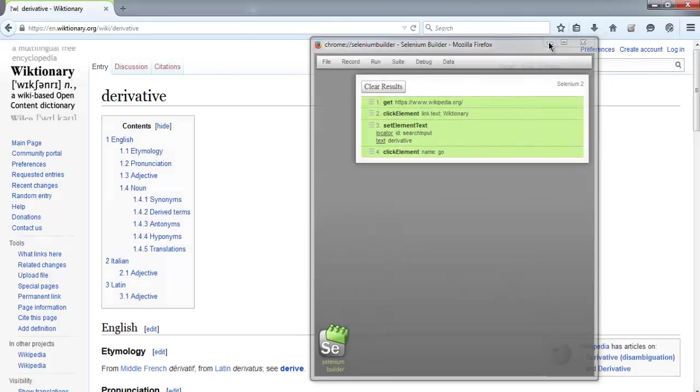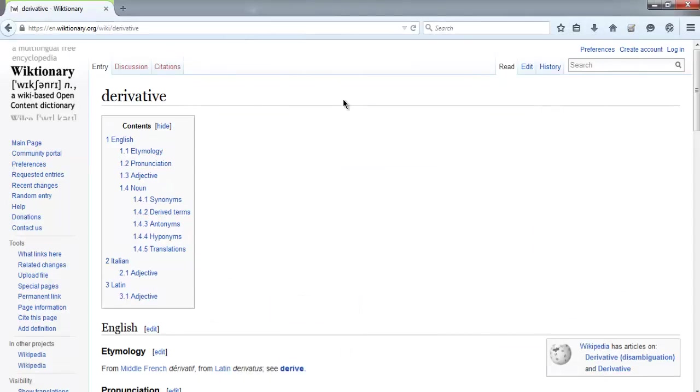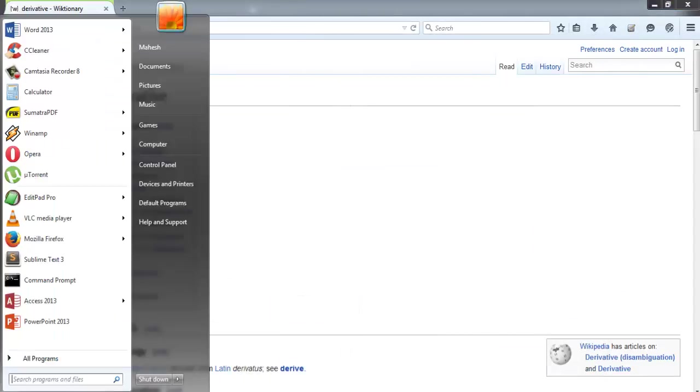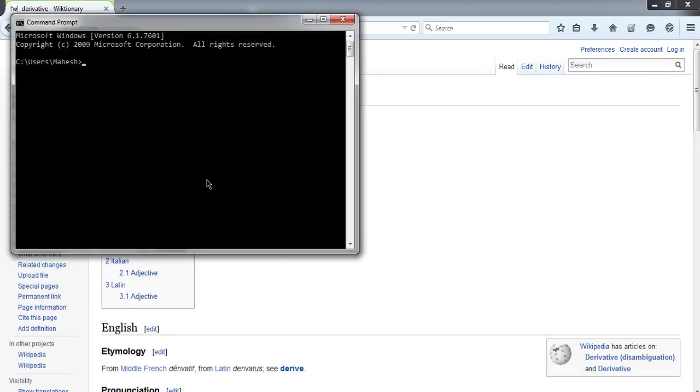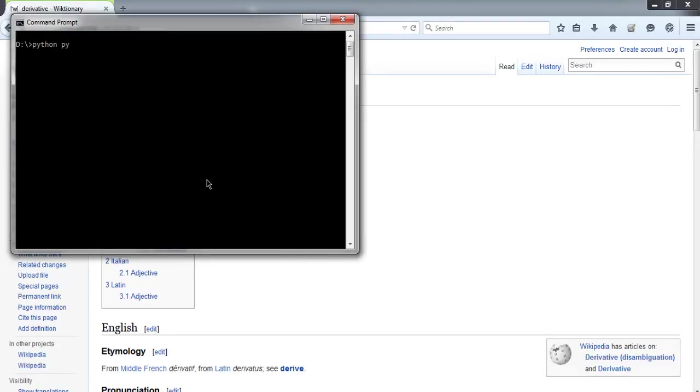Now let me minimize this and let's execute this on command prompt. Type in Python piscript.py.